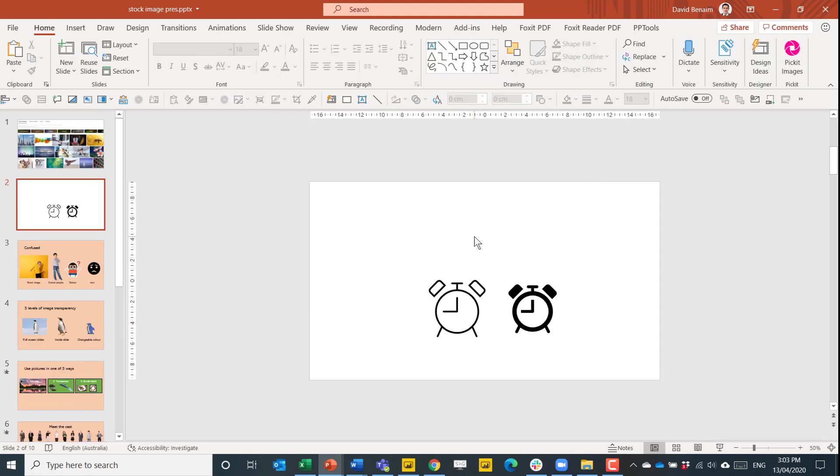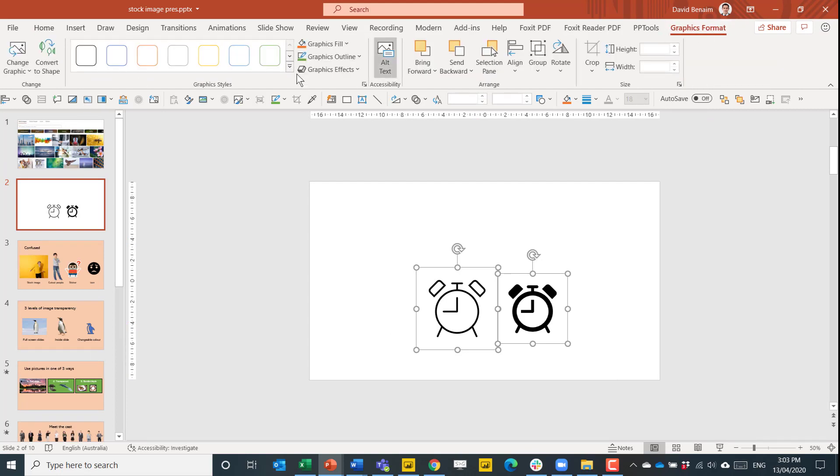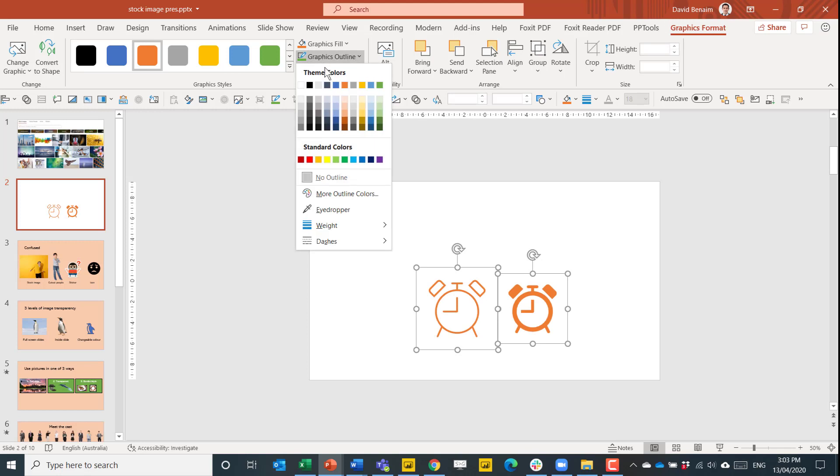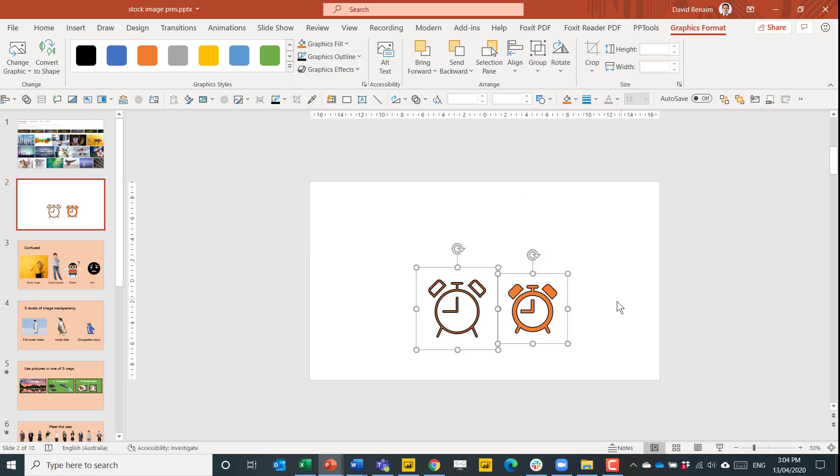You can still do what you could do before. You can select these and you can go to graphics formats and completely change the color, completely change the outline to anything that you want as well. And this is a really cool experience. PowerPoint treats them almost like shapes, which gives them all those cool, unique powers.